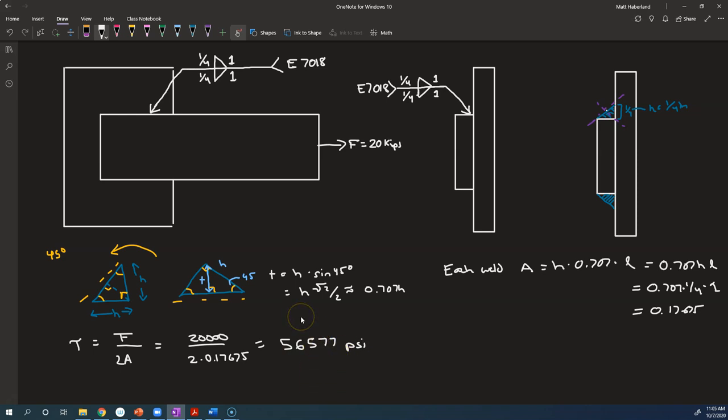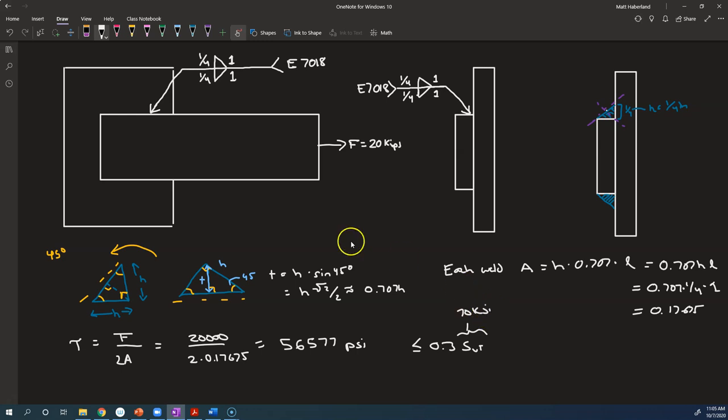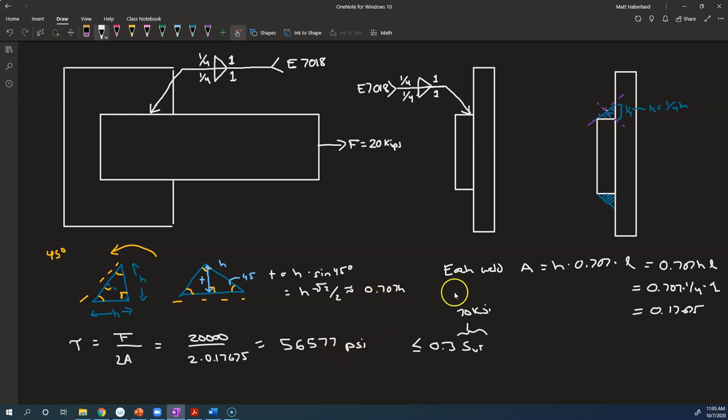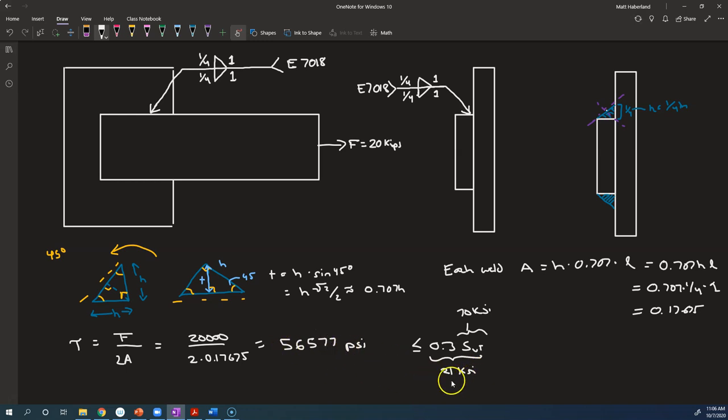So is this safe? Well, we need to assess whether it's safe. We need to say, is this less than or equal to 0.3 times the ultimate tensile strength? The ultimate tensile strength in this case is 70 ksi, because it is a 70-18 electrode. The 70 is the approximate ultimate tensile strength, and it turns out to be the actual ultimate tensile strength, which is 21 ksi. And so no, 56 ksi is not less than 21 ksi.